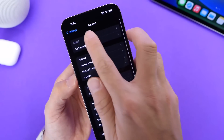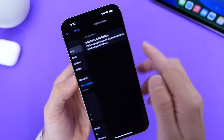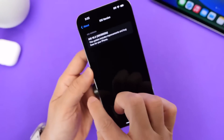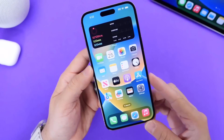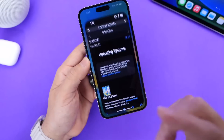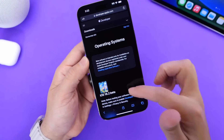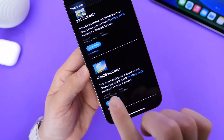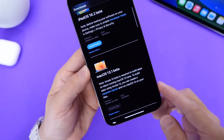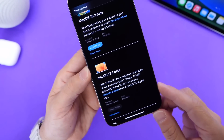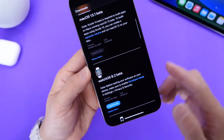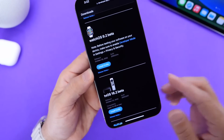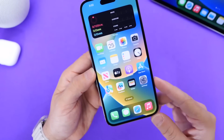If we go into General and then the About section, we can take a look at the current build number — 20C5032E. Since this is Beta 1, we can expect Apple to release a few more betas before the official release. Alongside iOS 16.2, Apple has also released iPadOS 16.2 Beta 1, macOS 13.1 Developer Beta 1, watchOS 9.2 Developer Beta 1, and tvOS 16.2 Developer Beta 1.